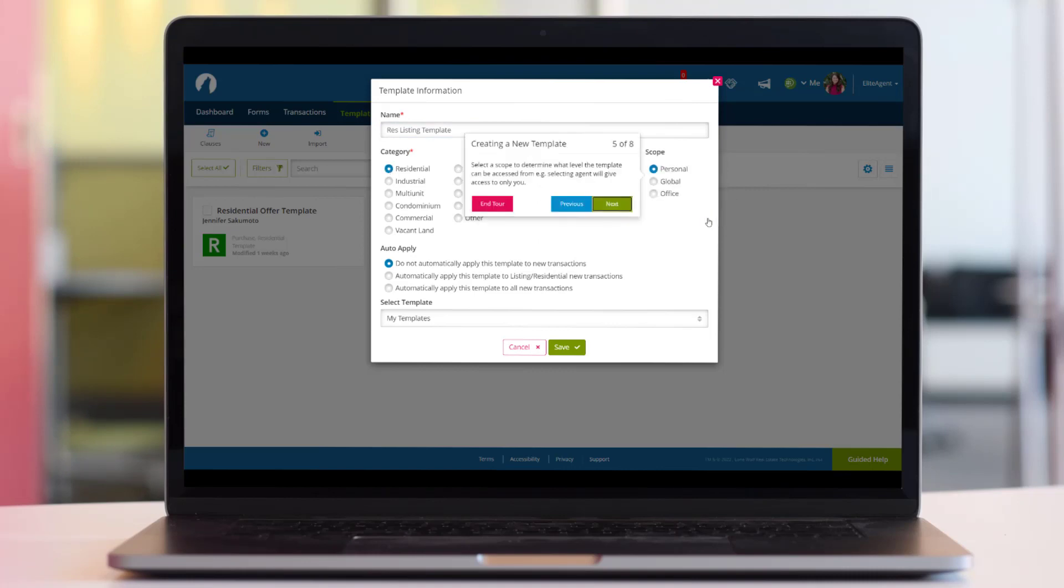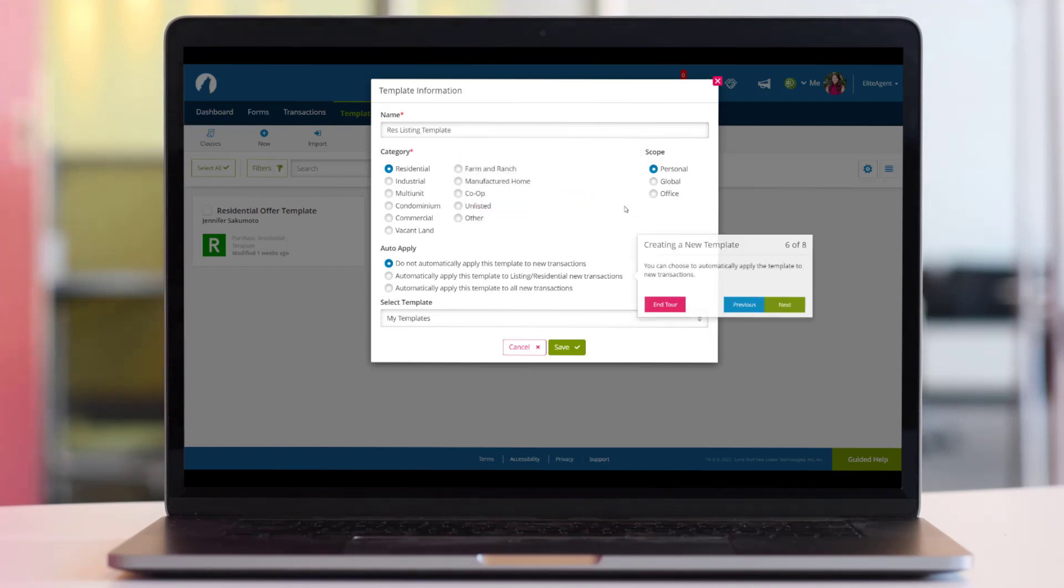Select a scope to determine what level the template can be accessed from. For example, selecting Agent will give access to only you.